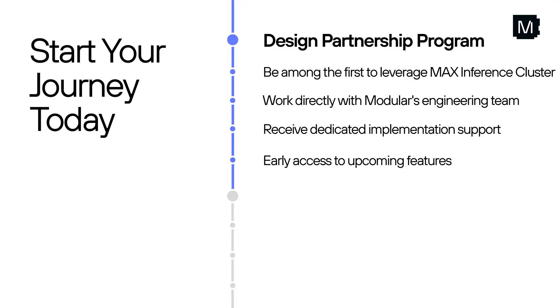Now that we have seen Max Inference Cluster in action, we're incredibly excited to launch our design partnership program. It's an opportunity for forward-thinking organizations to join us in shaping the future of AI infrastructure. As a design partner, you'll be among the first to leverage Max Inference Cluster, receive dedicated implementation support from our engineering team, collaborate directly to influence the roadmap, and get early access to upcoming features.